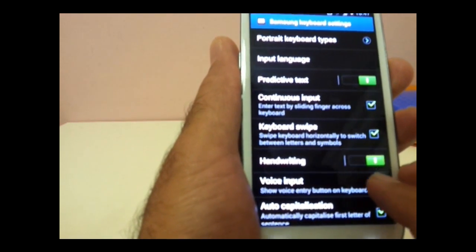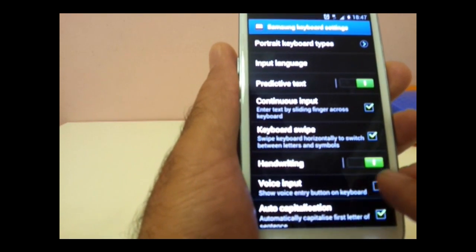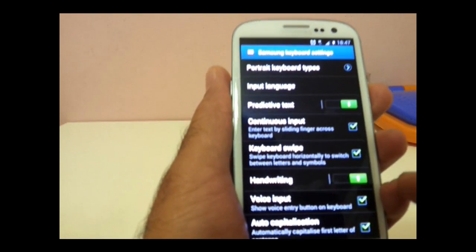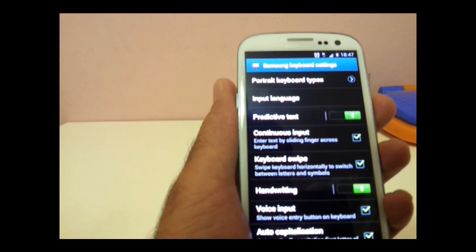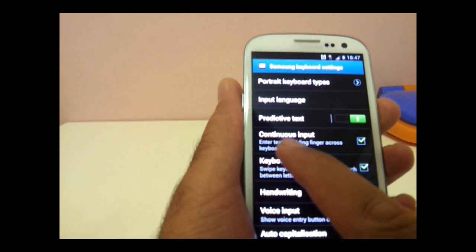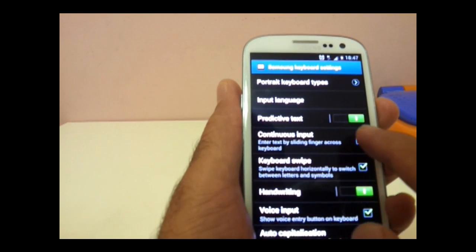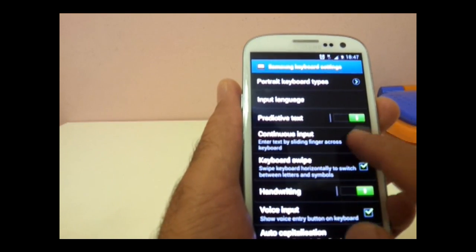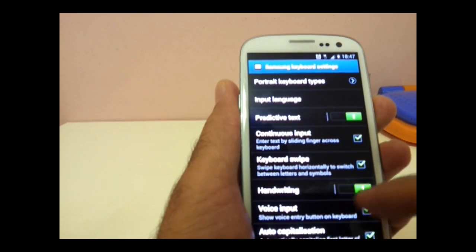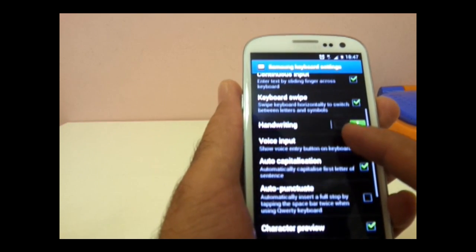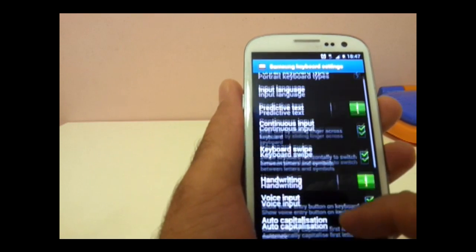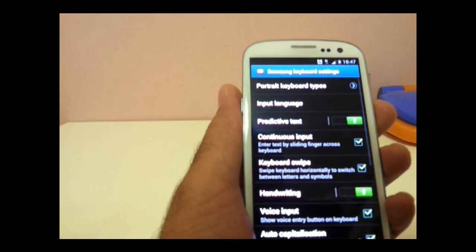And for swipe, you have to just enable continuous input. And then you will be able to use those features.